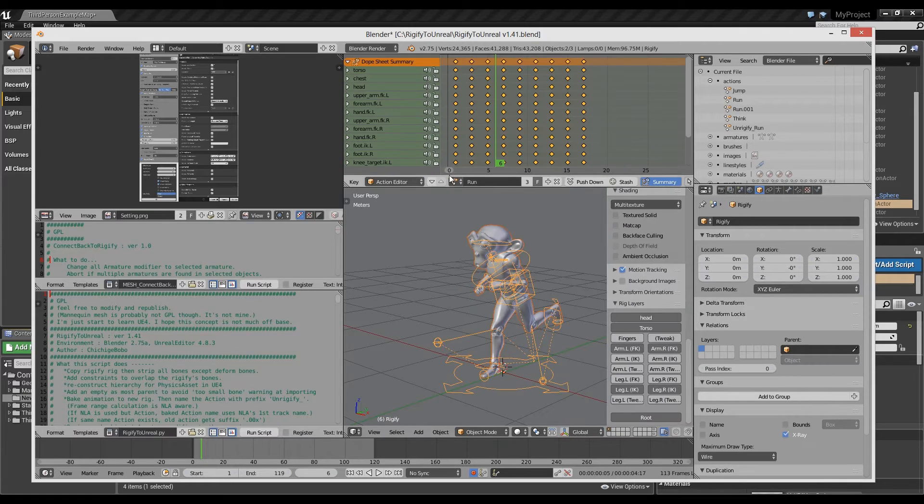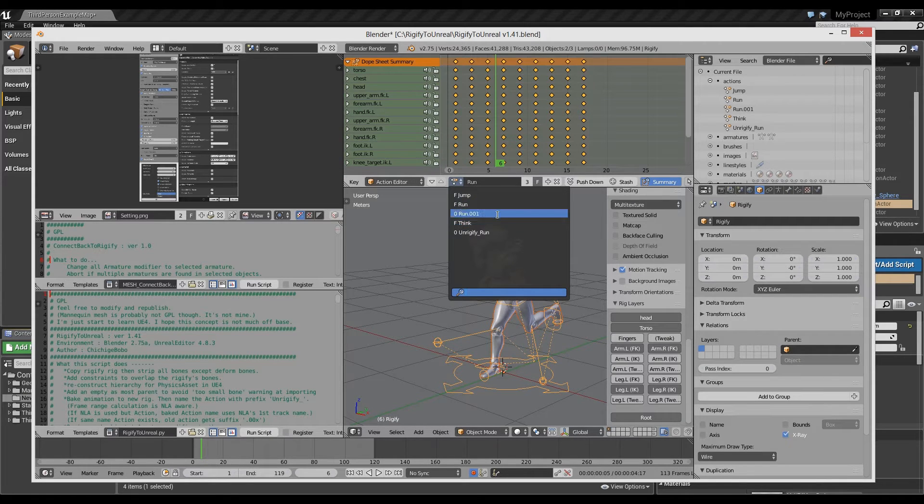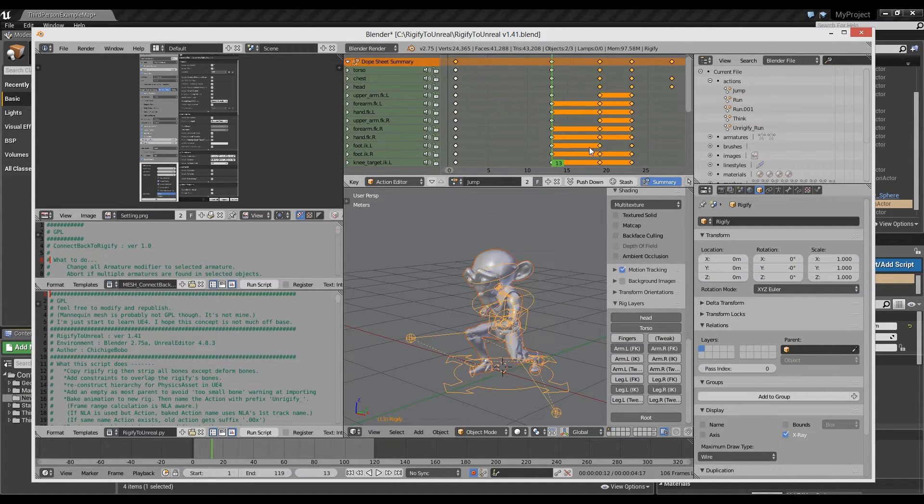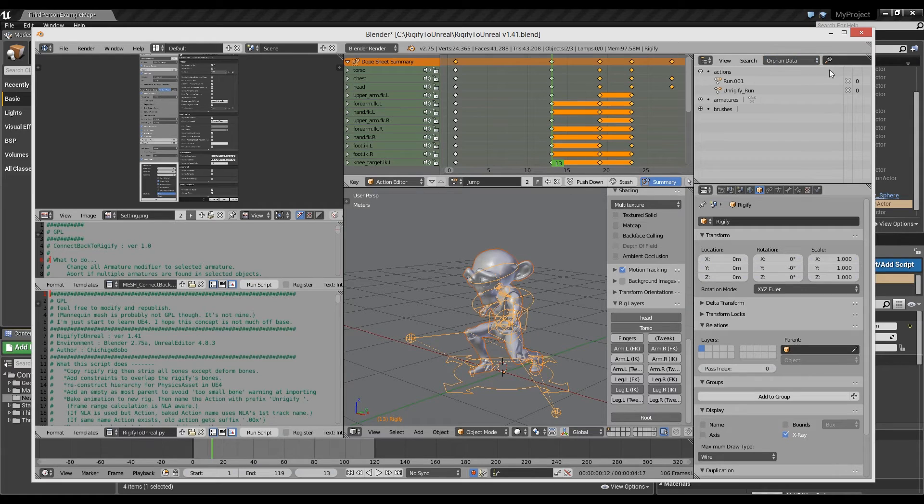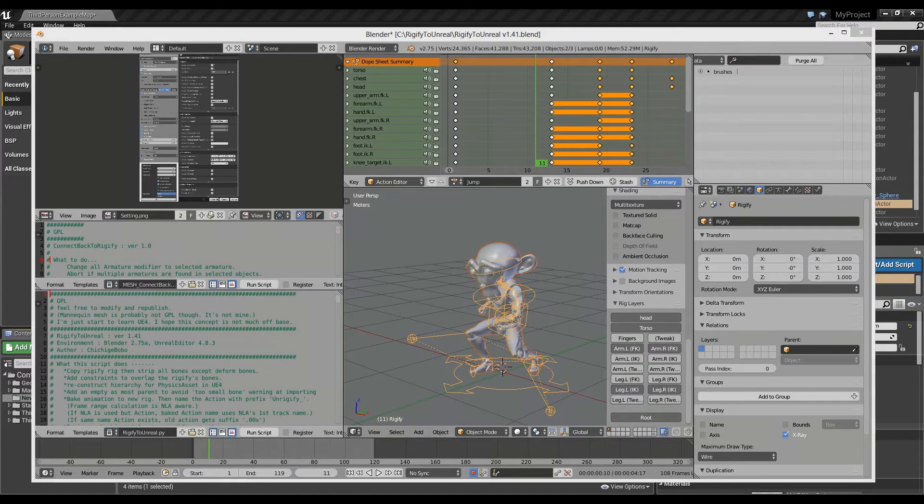This blend file is still holding earlier run cycle action. The action will piggyback to what we'll export next. Purge all and the action is gone.